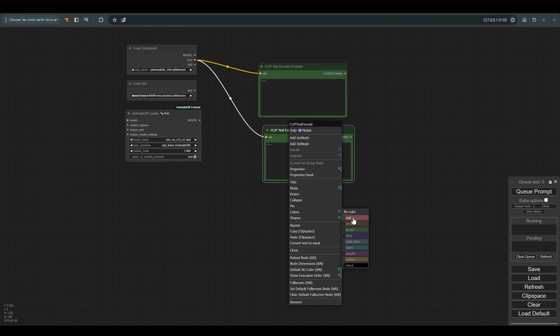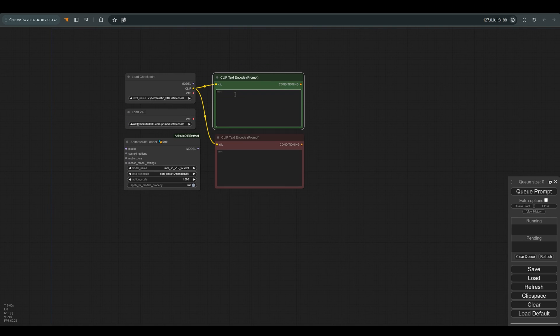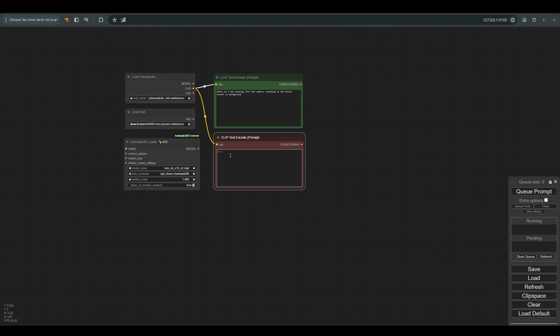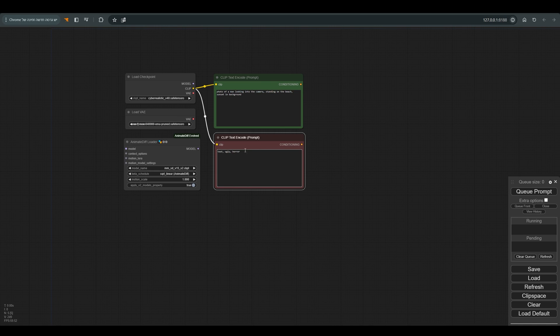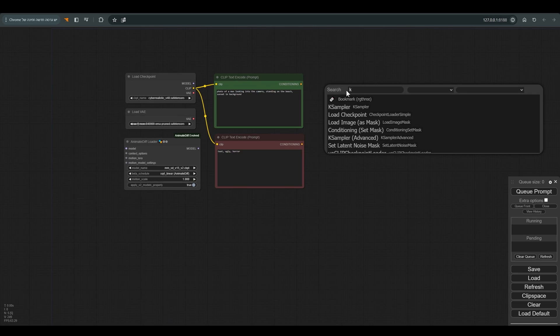In the positive prompt I write: photo of a man looking into the camera, standing on the beach, sunset in background. In the negative prompt: text, ugly, horror.